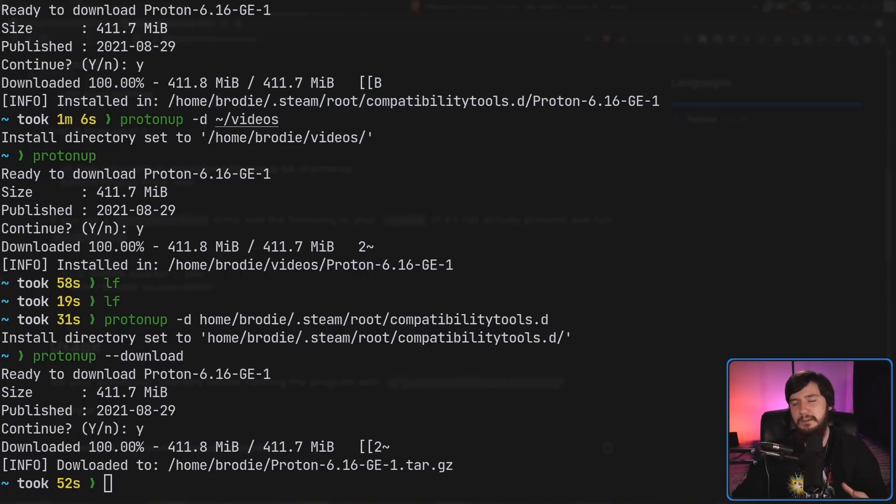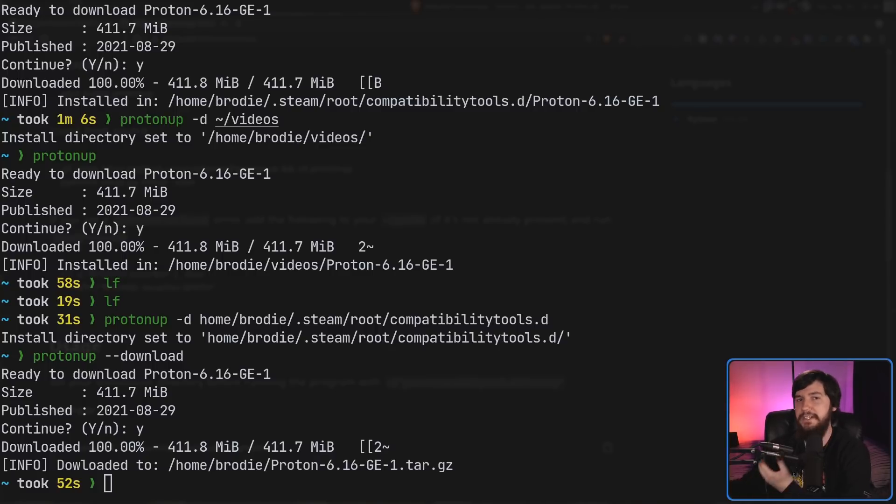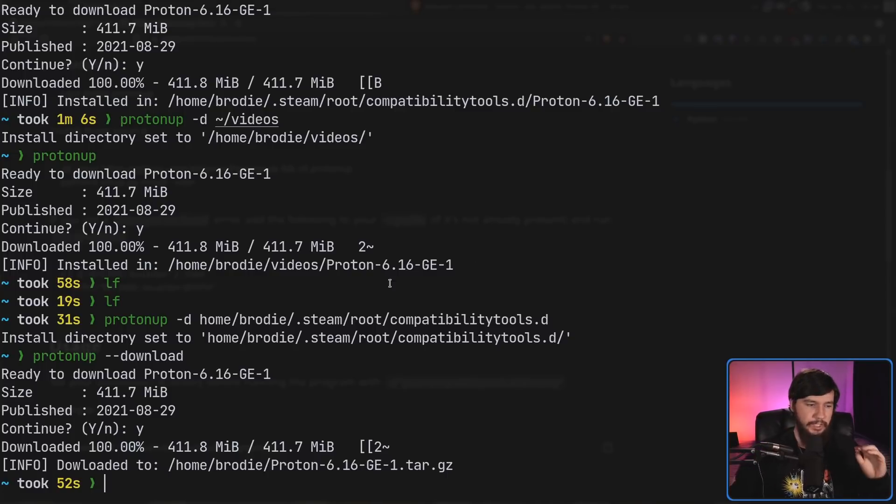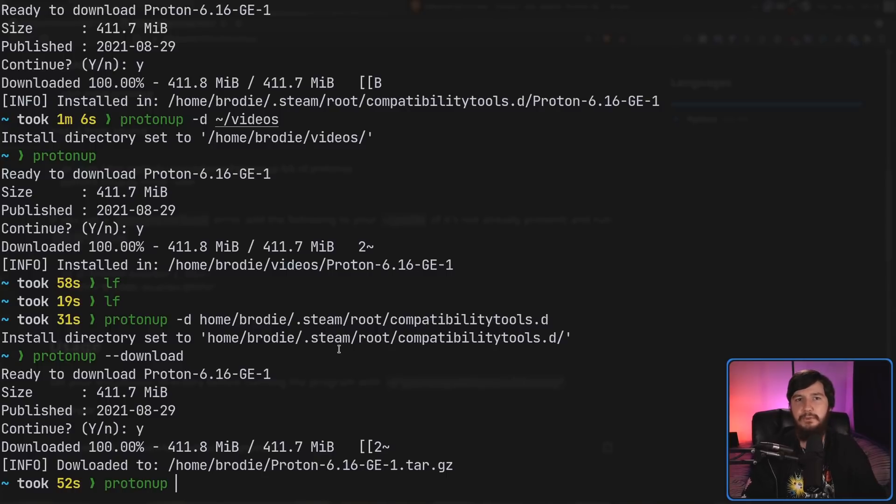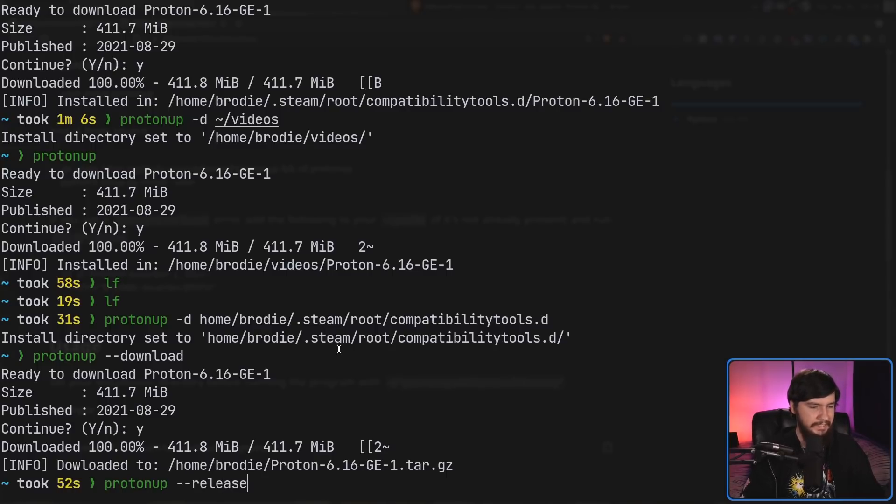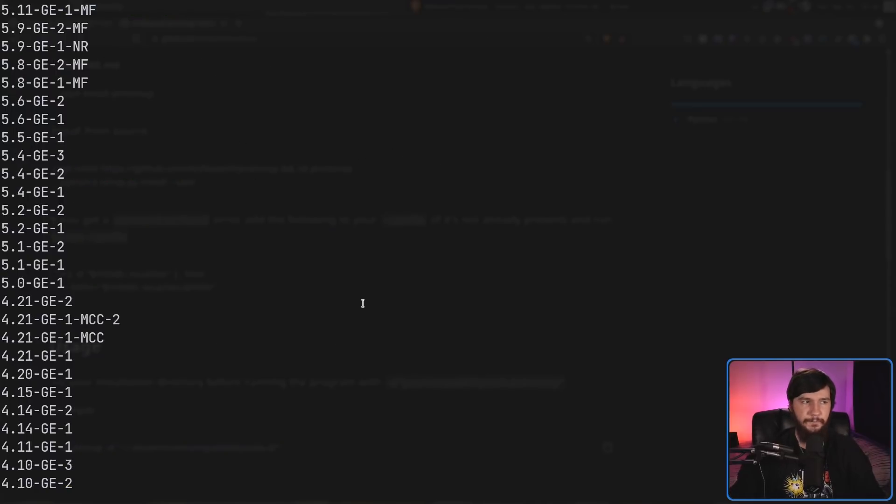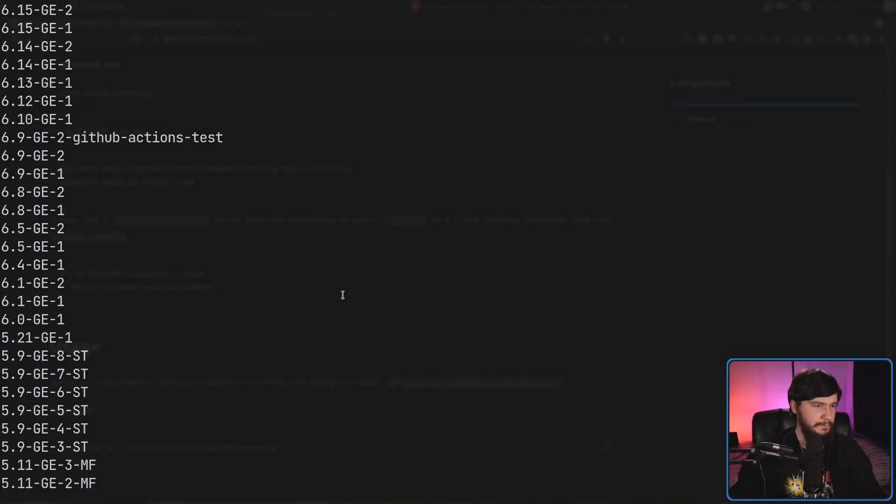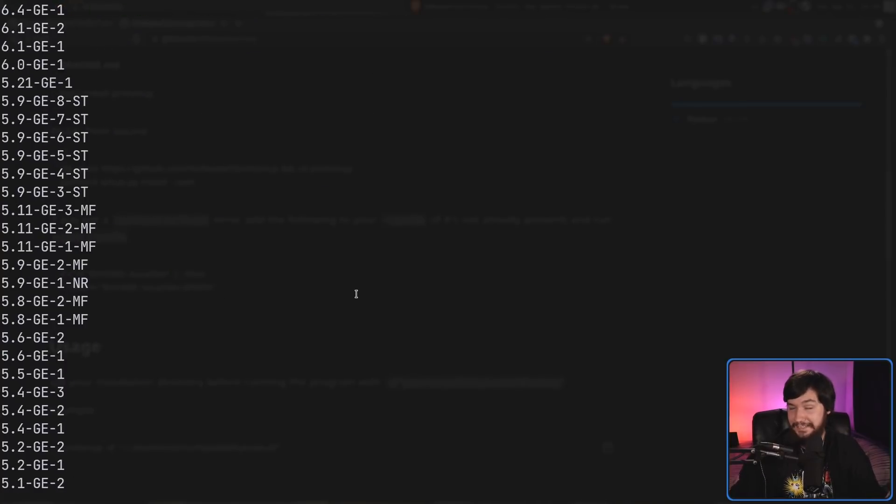Now, sometimes you don't actually want the latest version. That's what we've been working with right now, running the Proton Up command by itself is always going to download the latest. So, if you want to deal with some issue, let's say the latest version has a bug with whatever game you're trying to play, run the Proton Up --releases option, and that is going to list out every single release available. There is a lot of them, so there's certainly plenty to test.